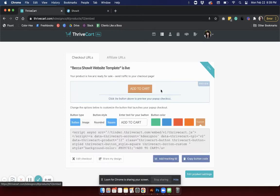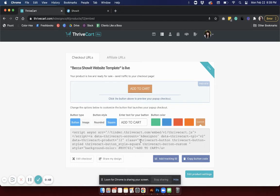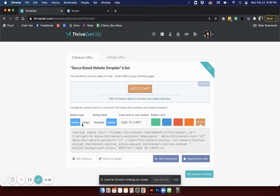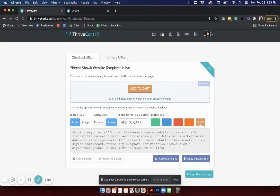Once you have your products created in Thrivecart, you're going to click Get URL and then you are going to be shown this preview button that's what's going to be embedded on your site. You have a couple different options as far as adjusting the styles and changing the colors.